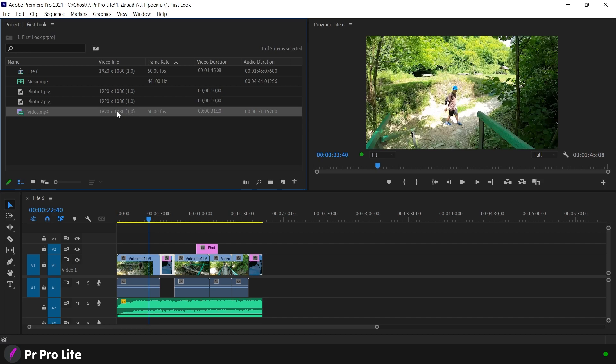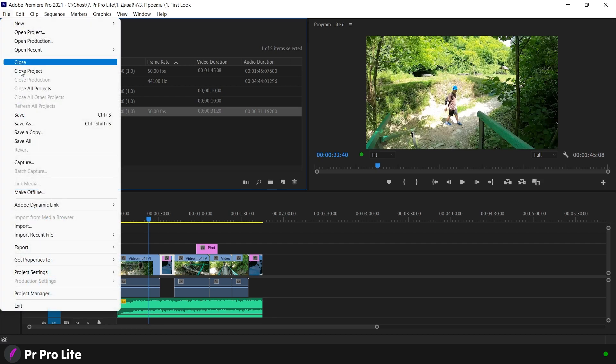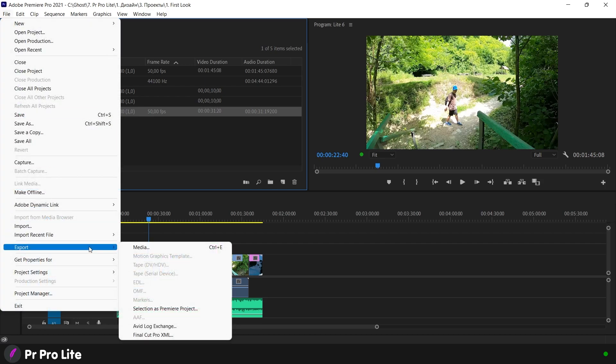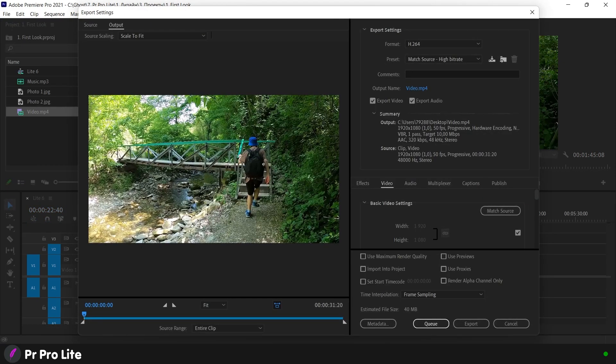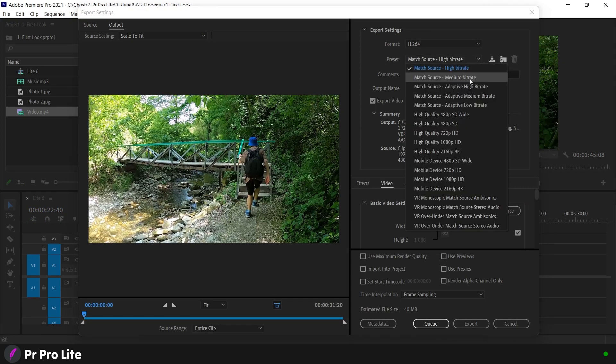So we go back to the menu: File, Export, Media. And take the preset, high quality 1080.